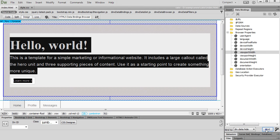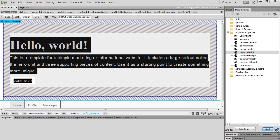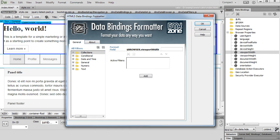While the container is still selected, click the format data binding button. Now we need to add a condition when the container should be hidden. We don't want to show the container on viewport width smaller than 800 pixels.